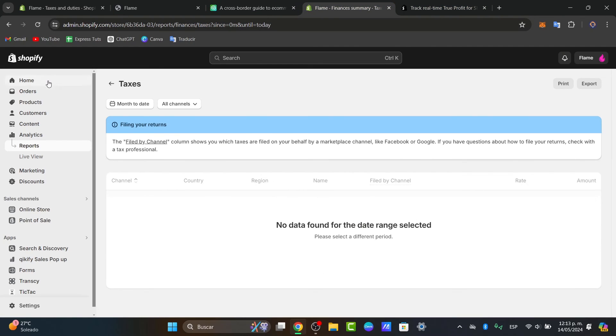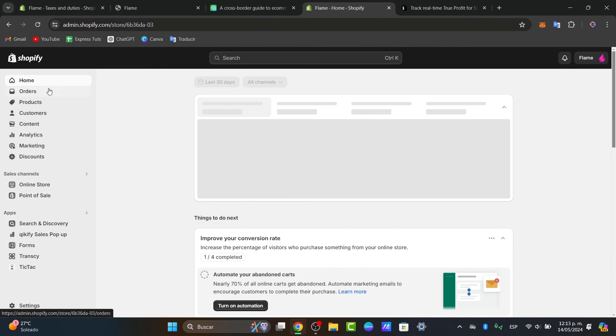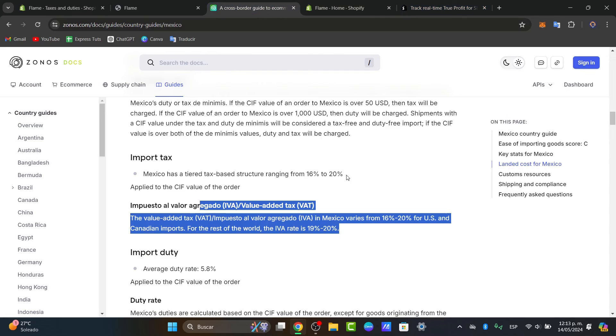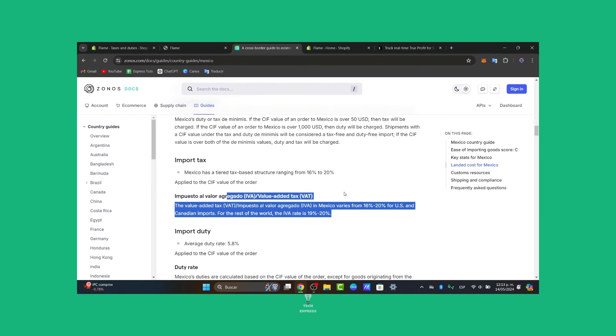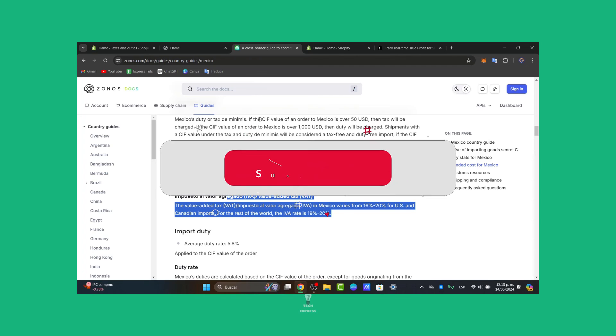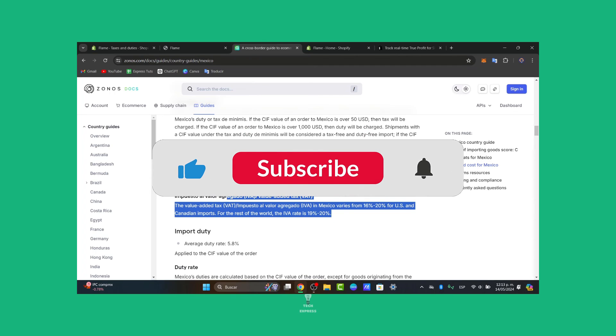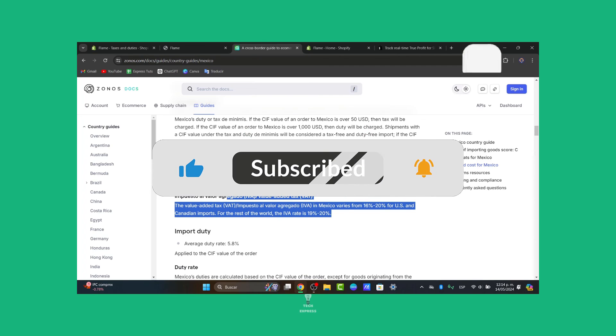But in this case, that's a very easy way of how you can enable taxes by just focusing on settings and taxes and duties. Make sure you know exactly the right information about the country where you're going to be collecting taxes. So guys, there you have it. You have successfully set up taxes in your Shopify store. Remember to regularly review and update your tax settings to ensure compliance with local tax laws and regulations.